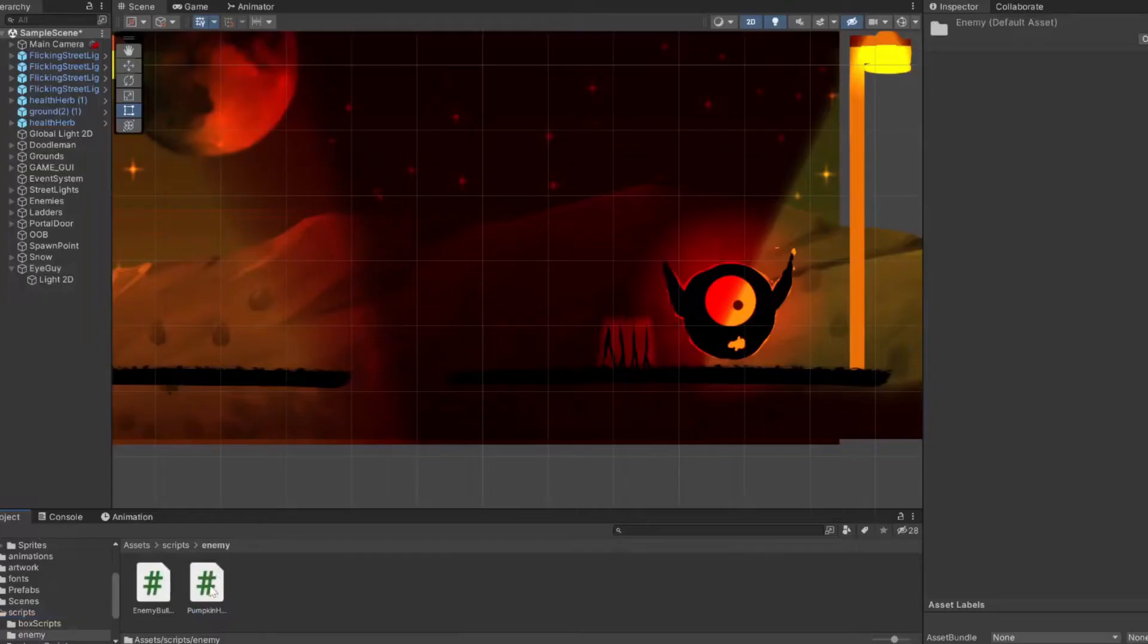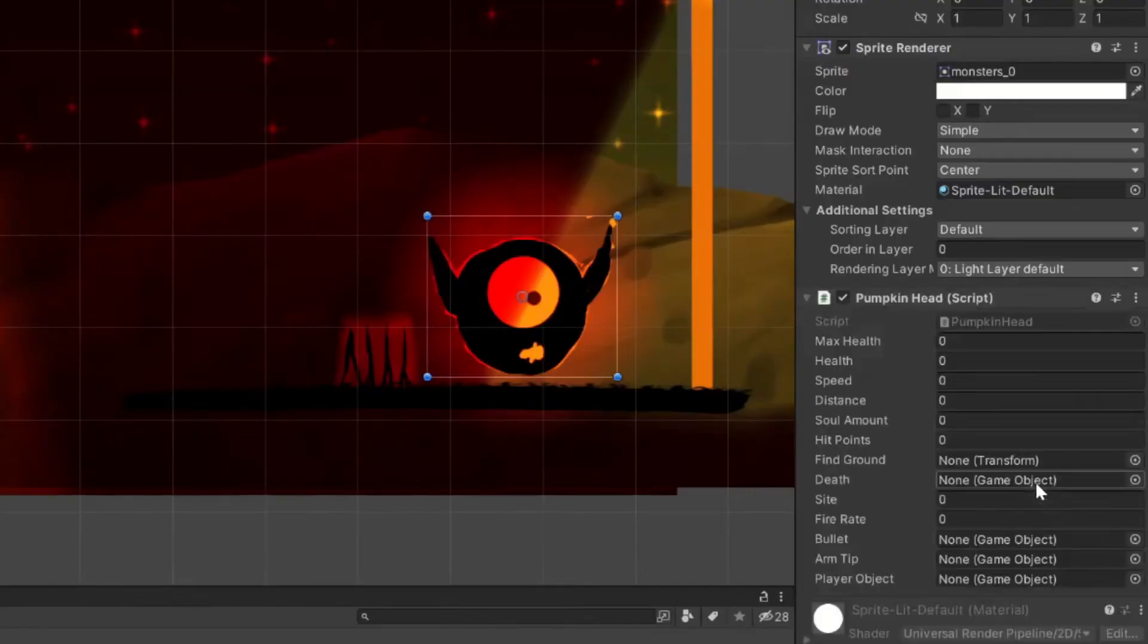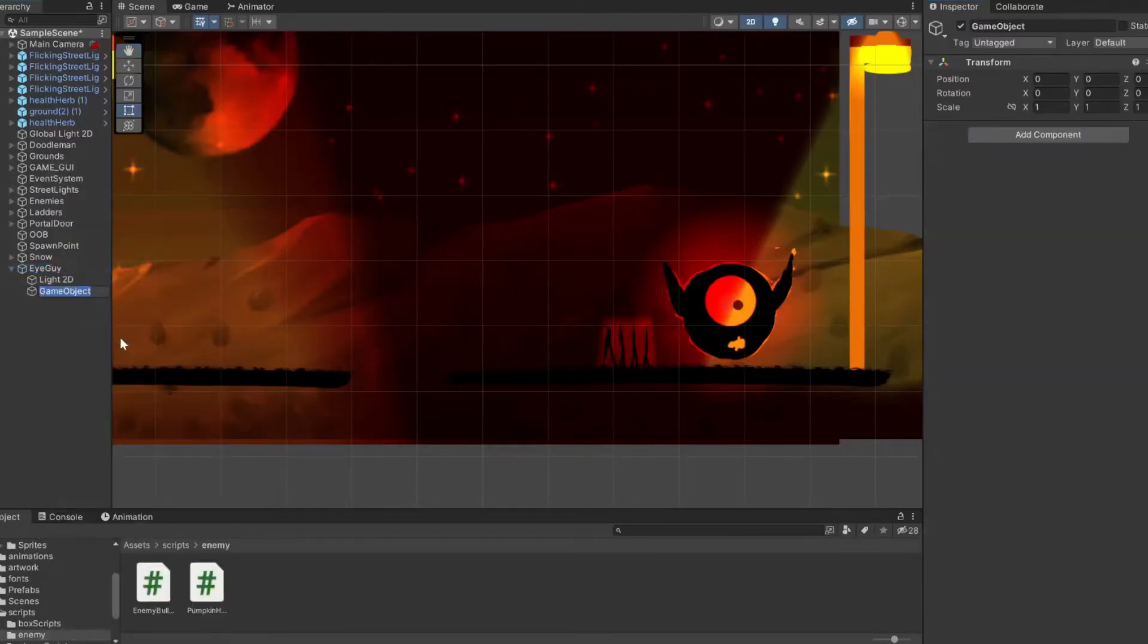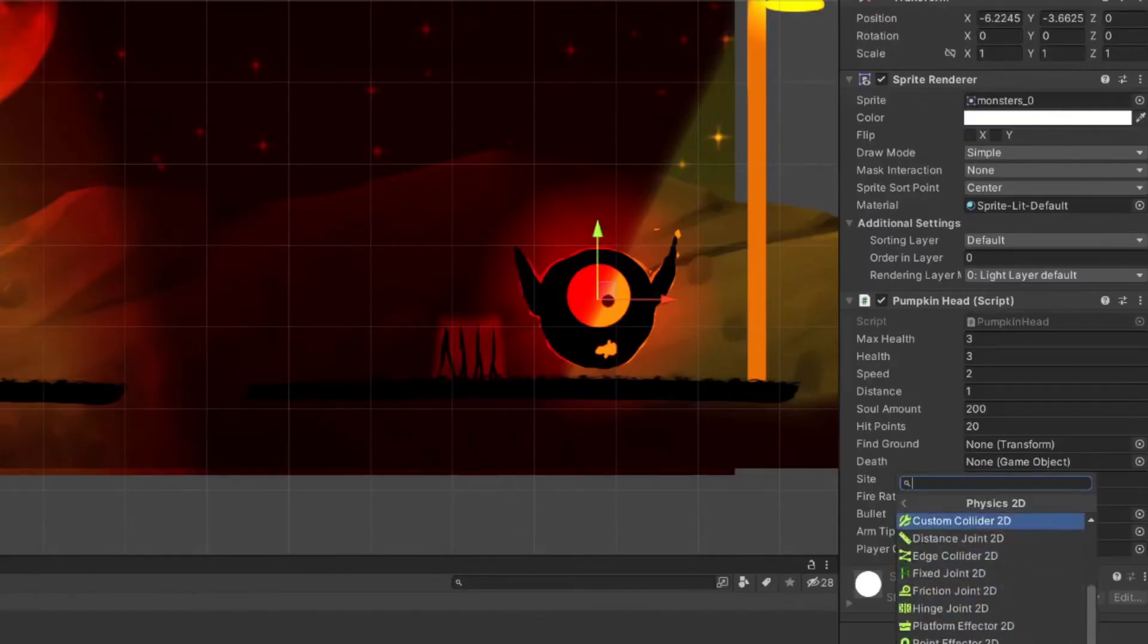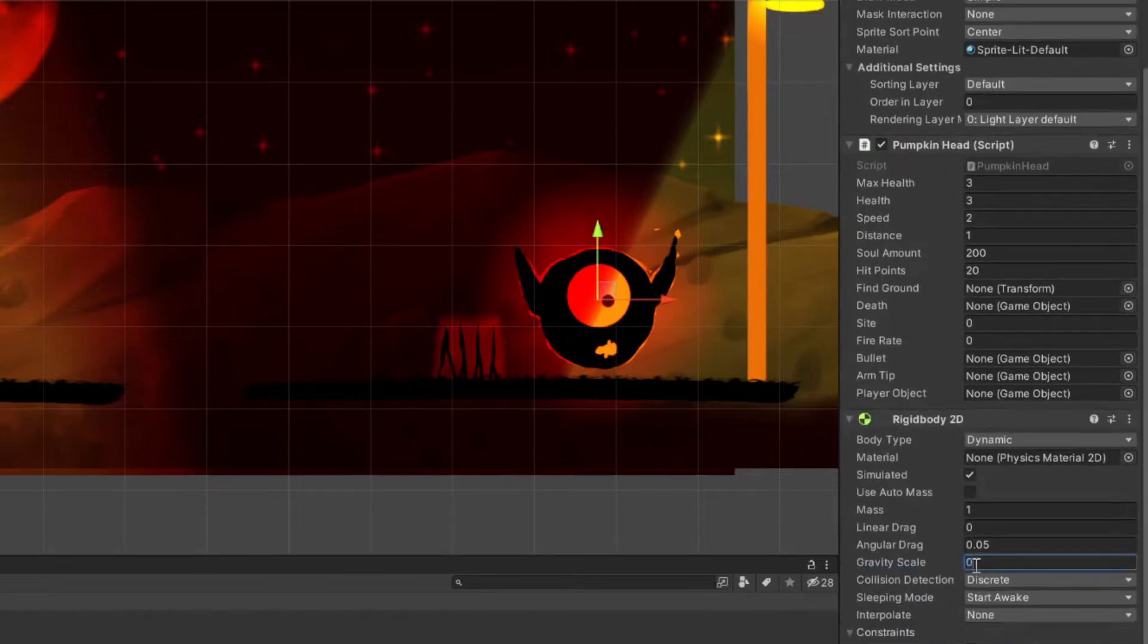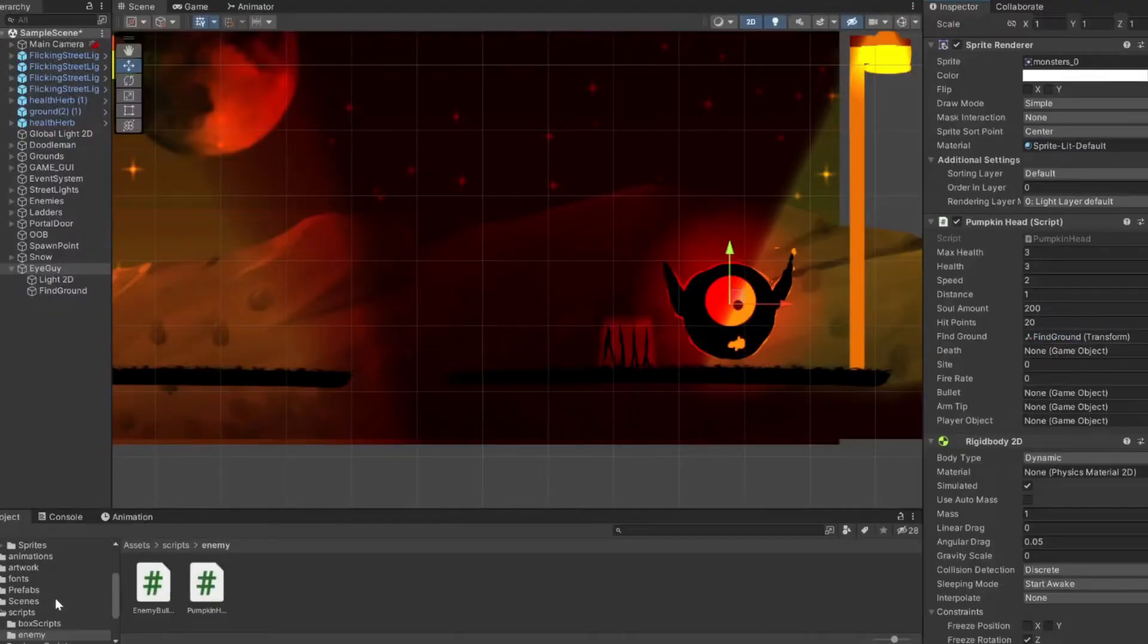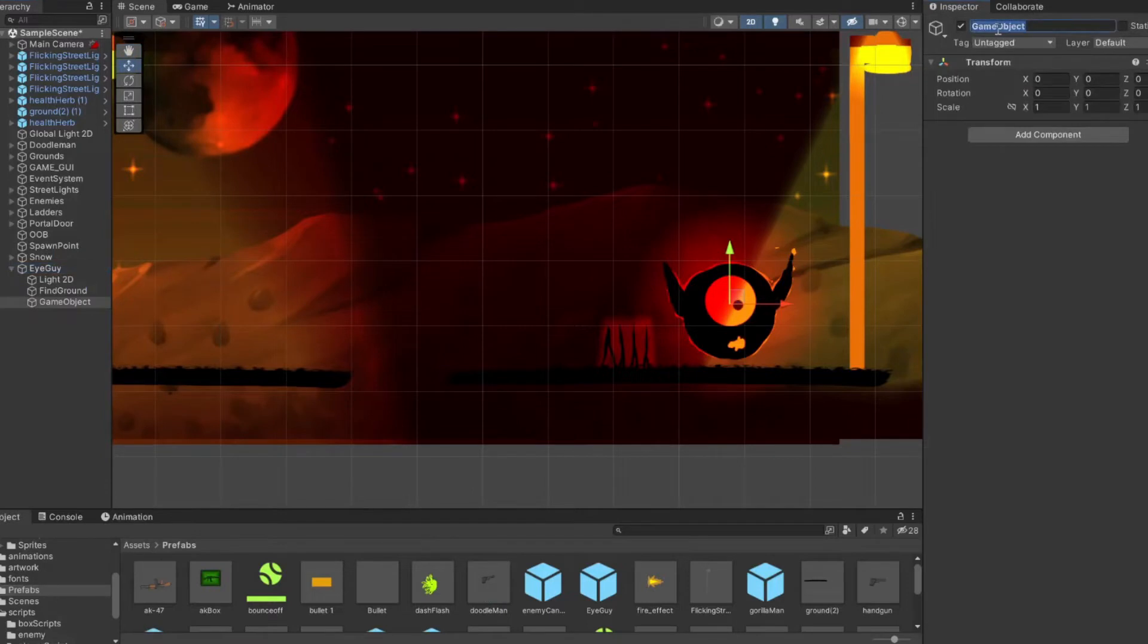We'll fill out all of these variables. Here we'll make an empty game object for our fine ground raycast. We'll drag to the bottom right of that sprite. Next, we'll drag in our rigid body 2D, set our gravity scale to zero so he'll have a nice floating effect, and then we'll drag in our bullet prefab and make a shot point.